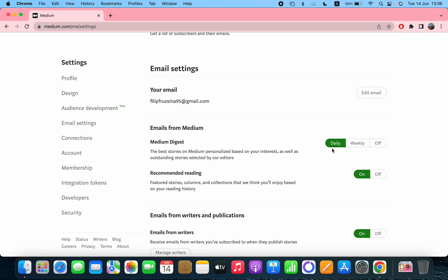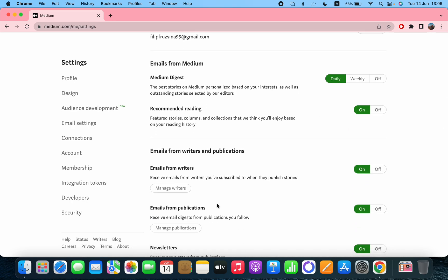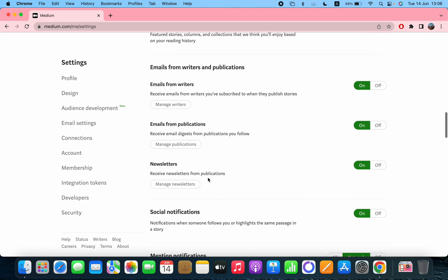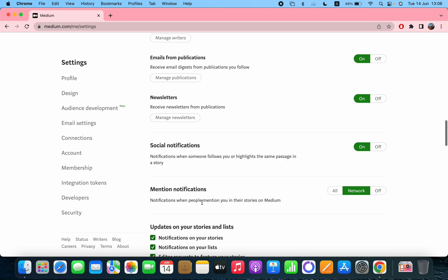The recommended reading. After that, emails from writers and publications - newsletters you can turn them on and off. After that, the social notifications - notification when someone follows you or highlights the same passage in a story.